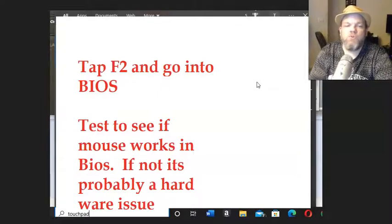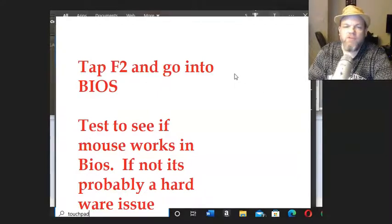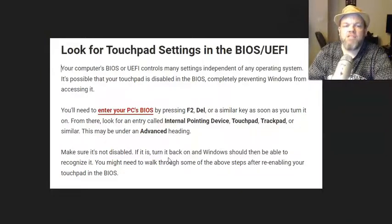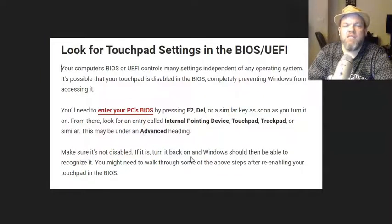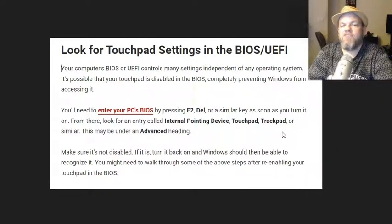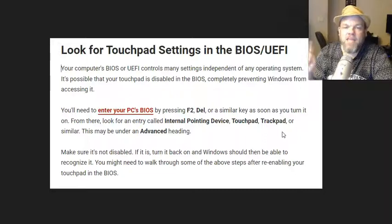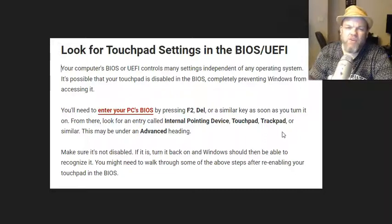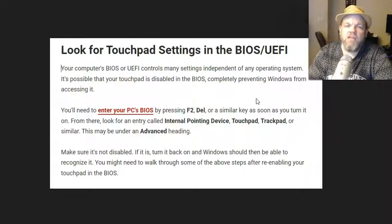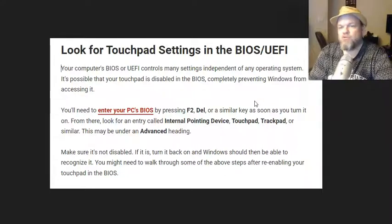So what I want you to do is locate and try to find the mouse in your BIOS settings. A lot of times it will be under Advanced, it will be under Internal Pointing Devices, Touchpad or Trackpad. And see if it's enabled. If it's not, enable it and hit F10 usually on Asus to save changes. And then restart it and then tell me if your mouse works.